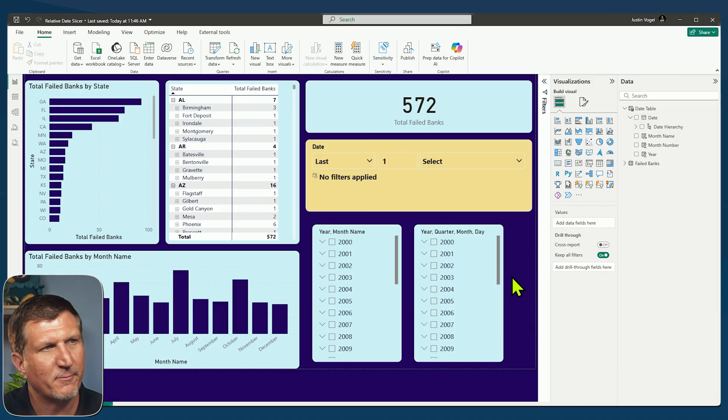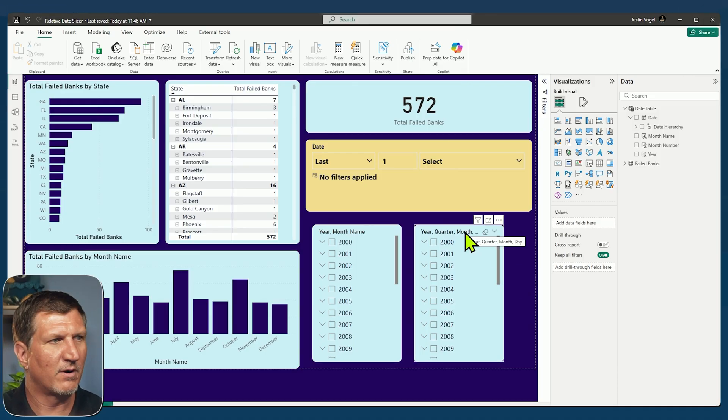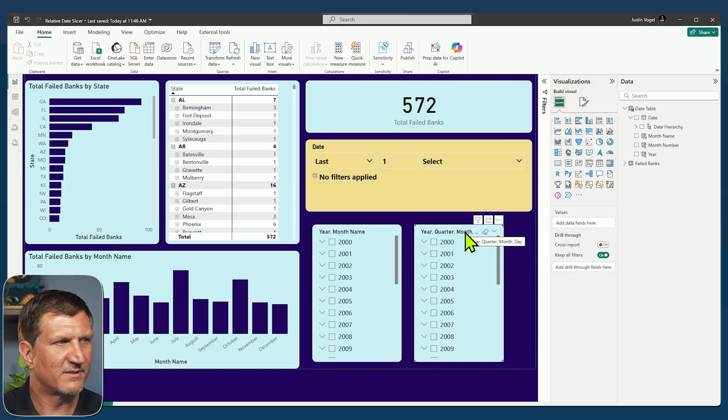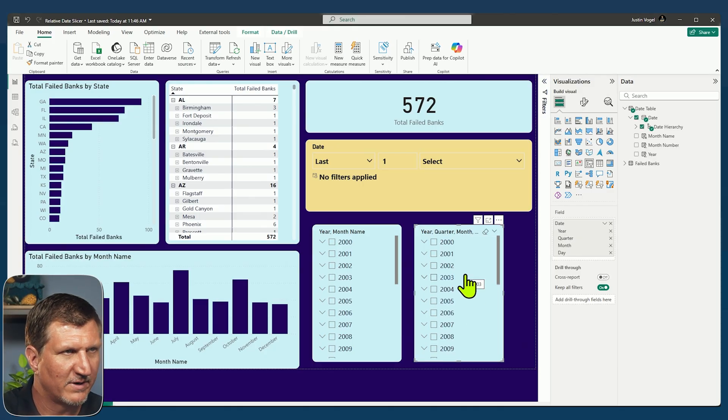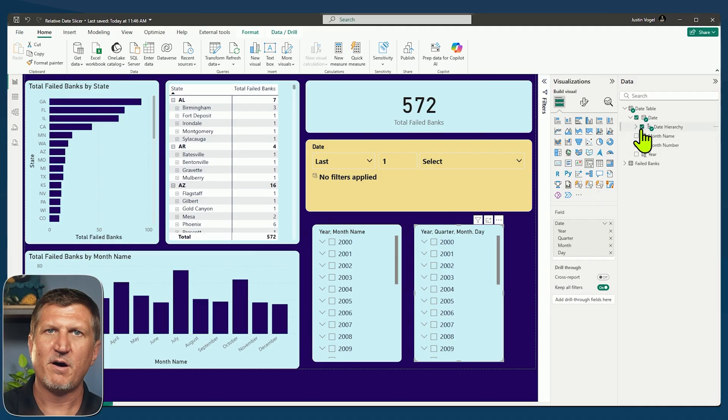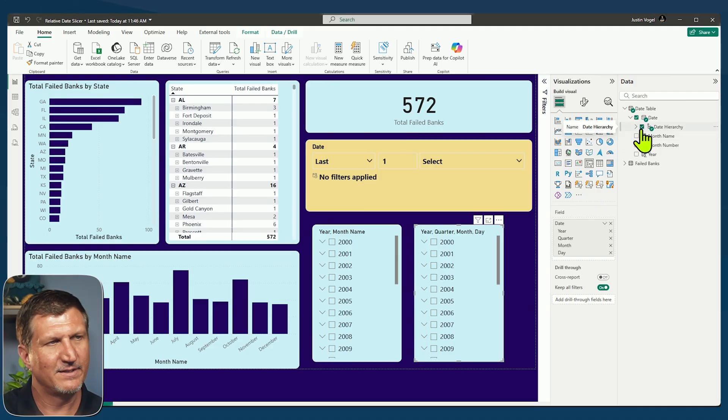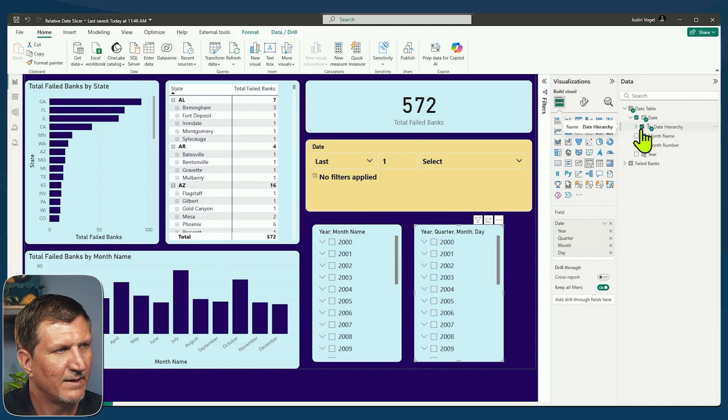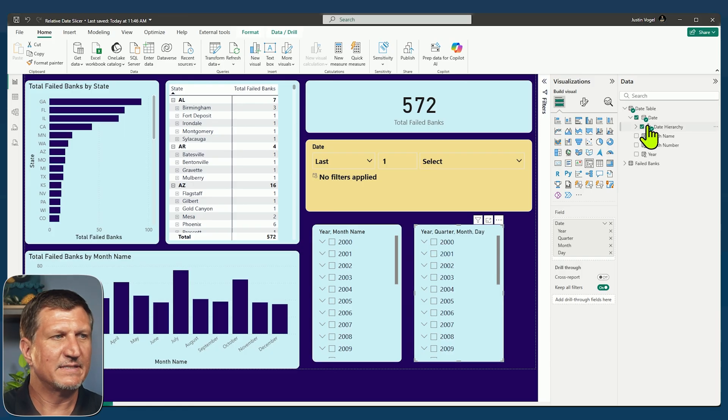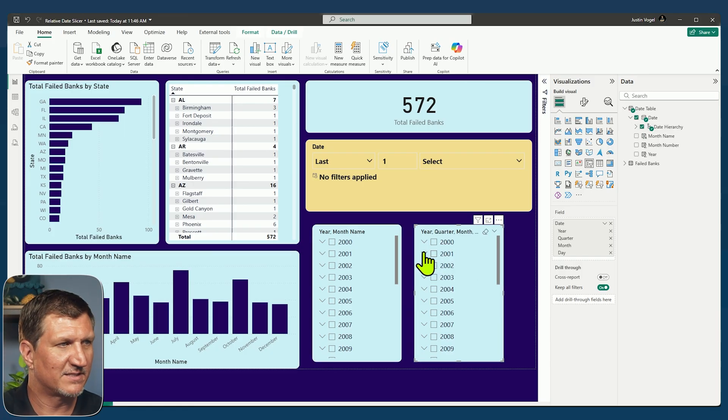So let me show you just a couple of different date slicers to get set up for showing you the relative date slicer. So on this one down here in the bottom right, I've got my date hierarchy. Now this was auto-generated when I created my date table.